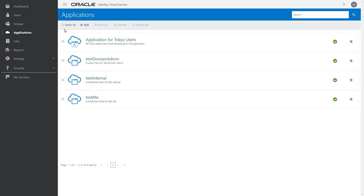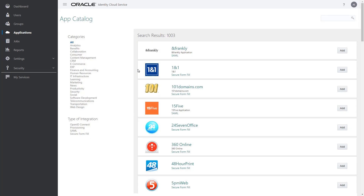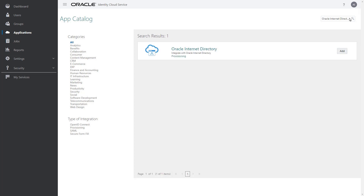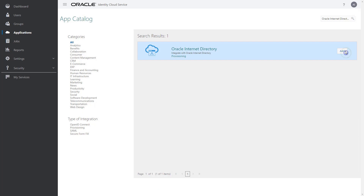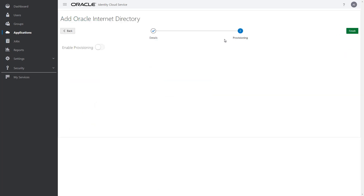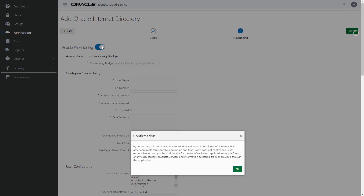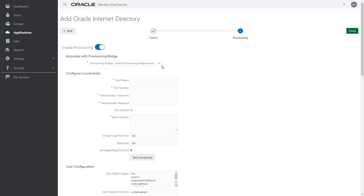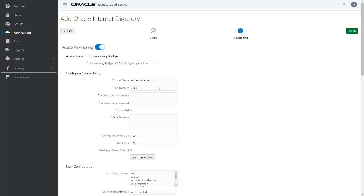Click Applications, Add, and then App Catalog. Locate the application template for Oracle Internet Directory by entering it in the search field. Click Add, and then click Next. Turn on the enable provisioning switch to configure synchronization between Oracle Internet Directory and Oracle Identity Cloud Service. Grant consent by clicking OK. Select your provisioning bridge, and then enter connectivity information for the host name, port number, administrator username, administrator password, and base context fields with the values associated with Oracle Internet Directory. Then click Test Connectivity. The connection successful status signifies that a connection can be established to Oracle Internet Directory.